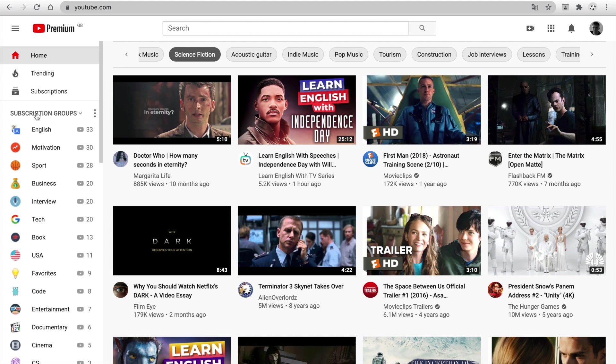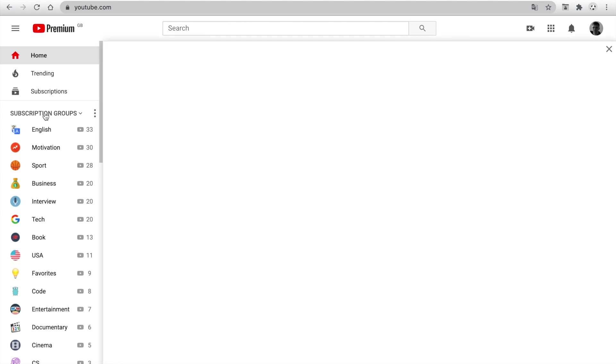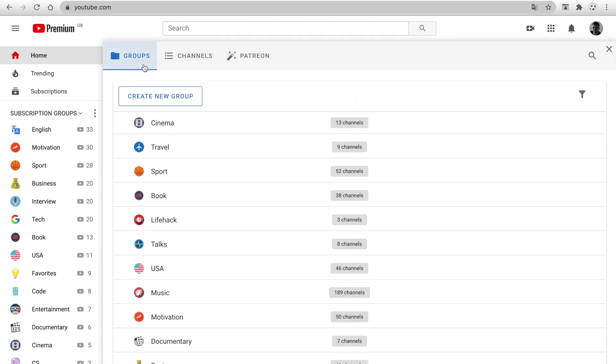Click on the Subscription Groups. At the top, you can see three new tabs: Groups, Channels, and Patreon.